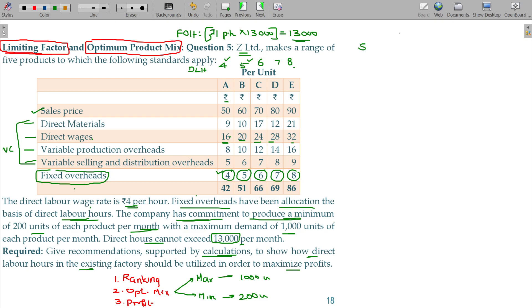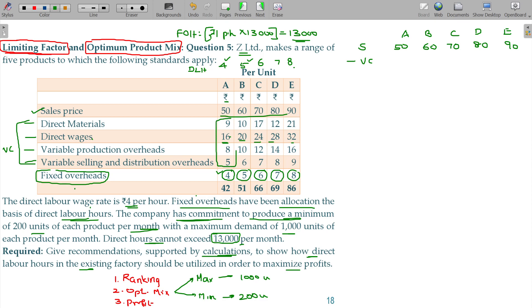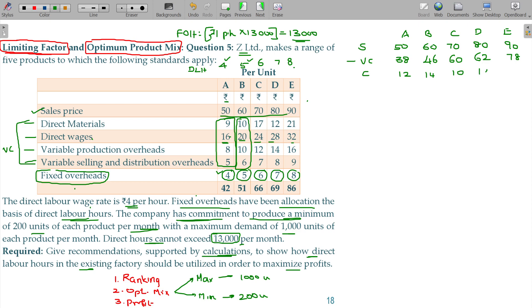Products A, B, C, D, and E have sales prices of 50, 60, 70, 80, and 90 respectively. Variable cost is the summation of four items: A = 38, B = 38, C = 46, D = 60, E = 78. Therefore, contribution per unit: A = 12, B = 14, C = 10, D = 18, E = 12.